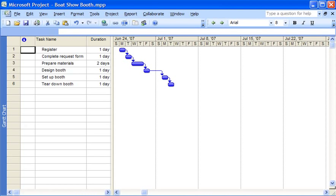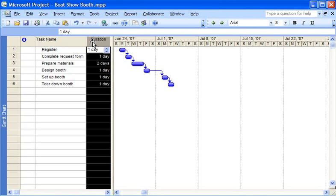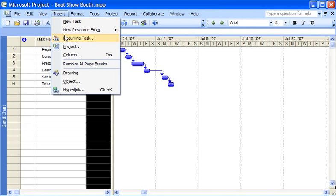First, I select the column to the right of where I want to insert the new column by simply clicking the name at the top of the column. Then I open the insert menu and click column.